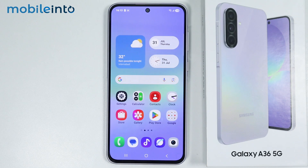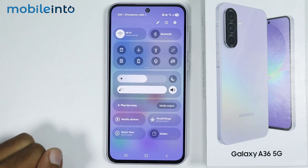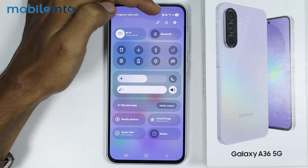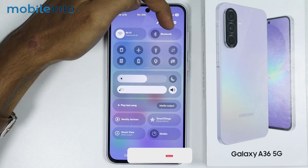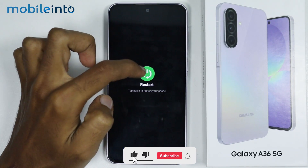After that, just restart your smartphone. To do that, swipe down from the top of the screen and open the Control Center, then tap on the power icon and select Restart.